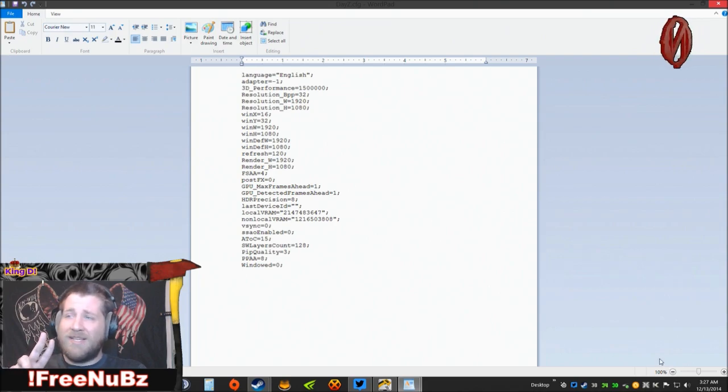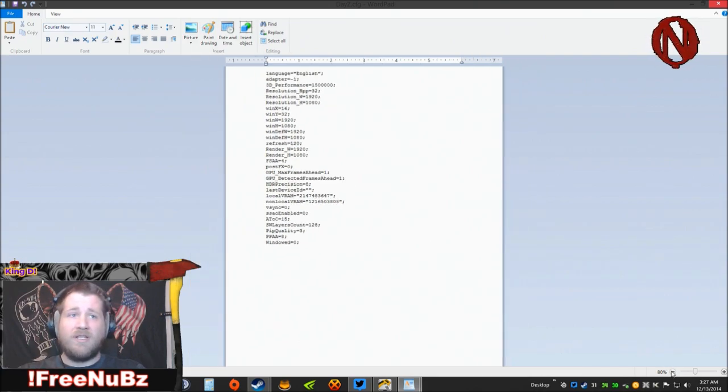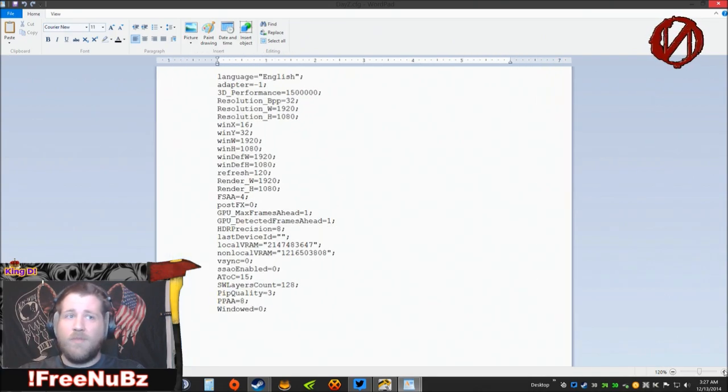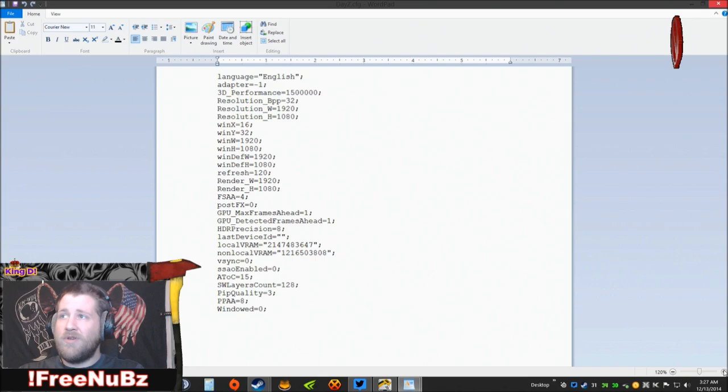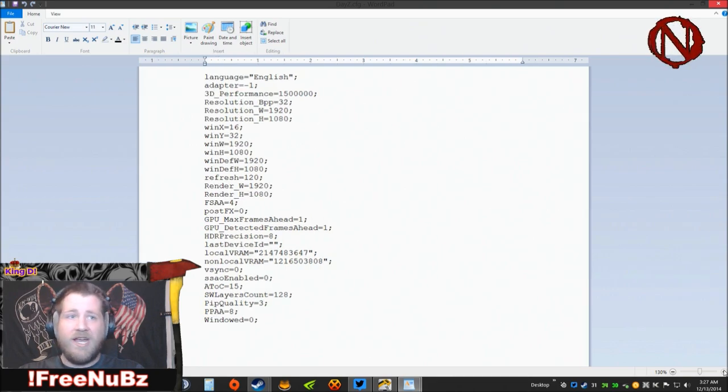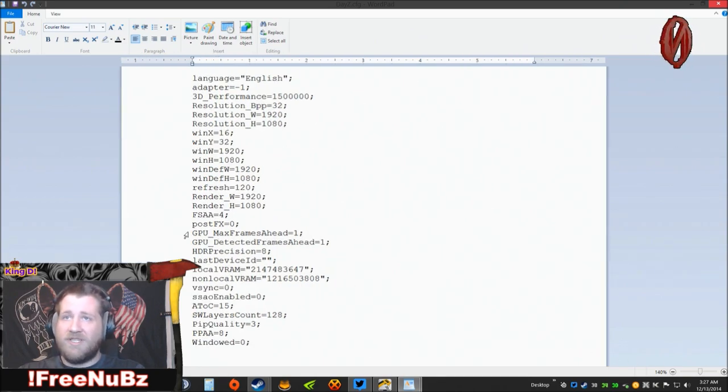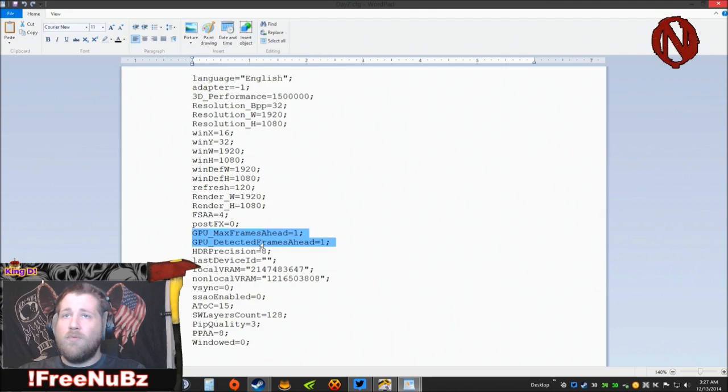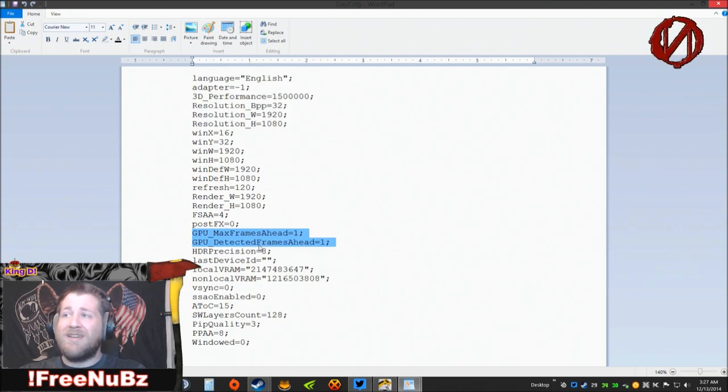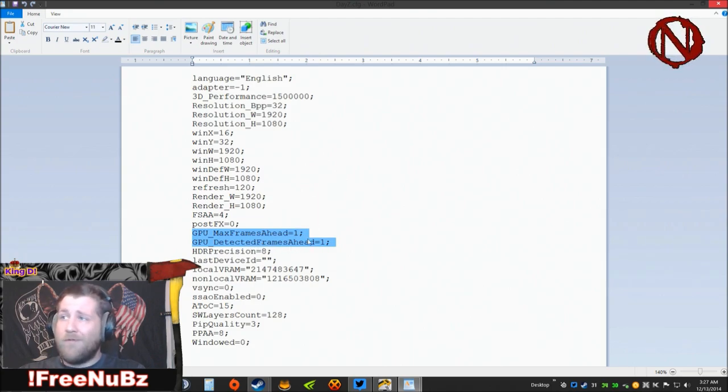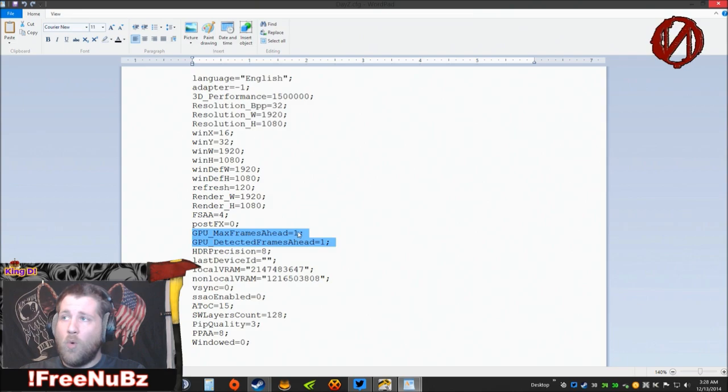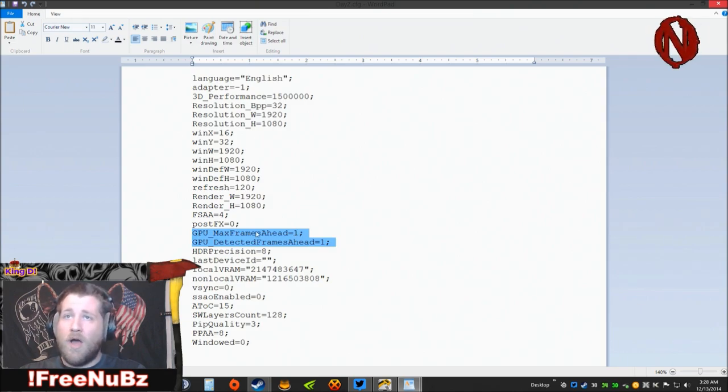What you need to do is open up your DayZ.cfg folder. You only got to change two things in here real quick. I'm going to zoom in so you can see. Right here, this is important: GPU_MaxFramesAhead and GPU_DetectedFramesAhead. Whatever is set there, set it to one. You need it set to one on both of these.